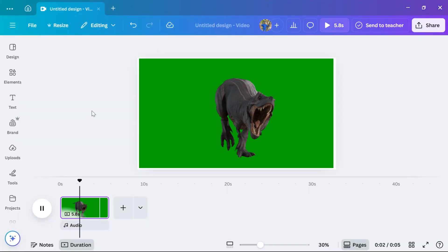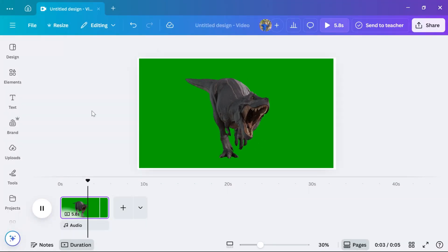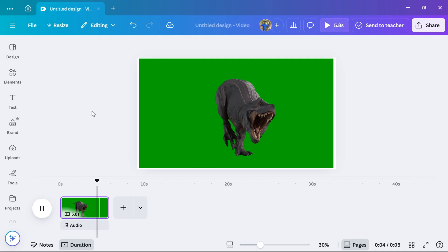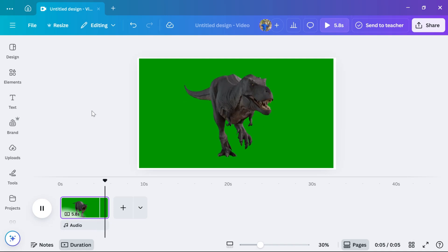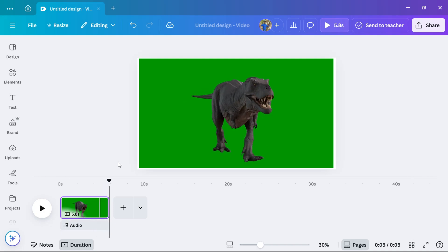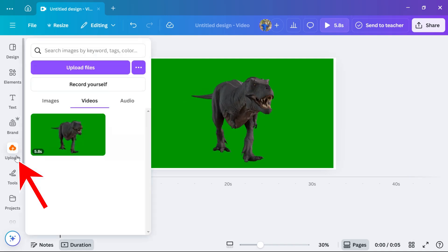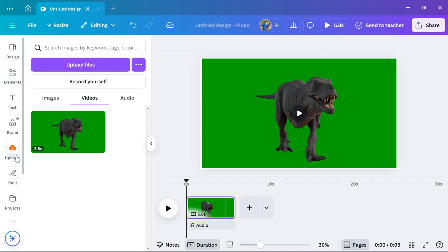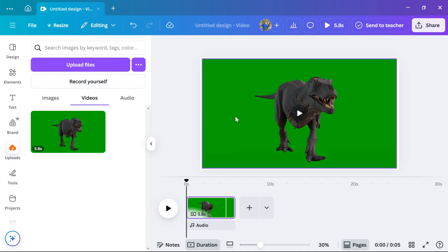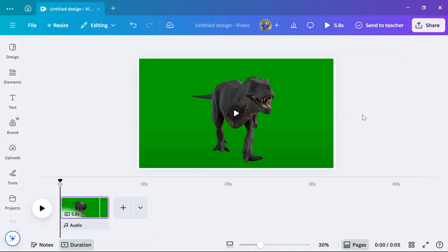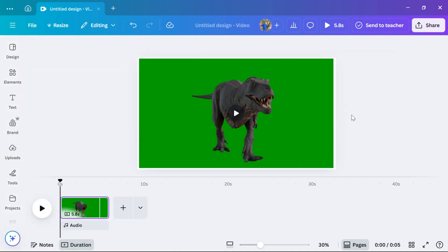Now, upload the green screen video you want to use. To upload, click on uploads from the left sidebar and choose your file from your device. Once uploaded, click on the file to add it to your design. I am going to remove the green background from this video.